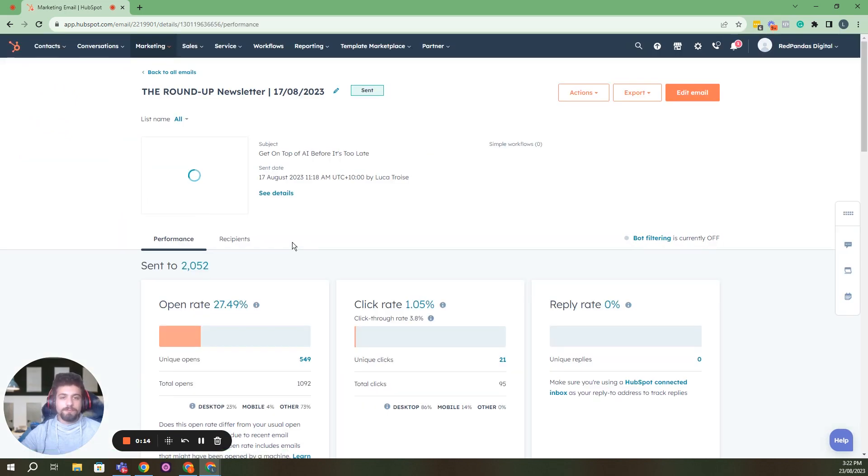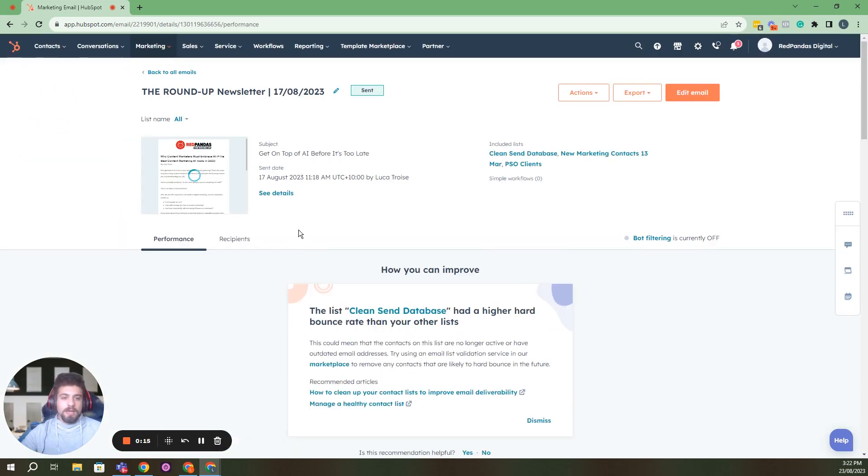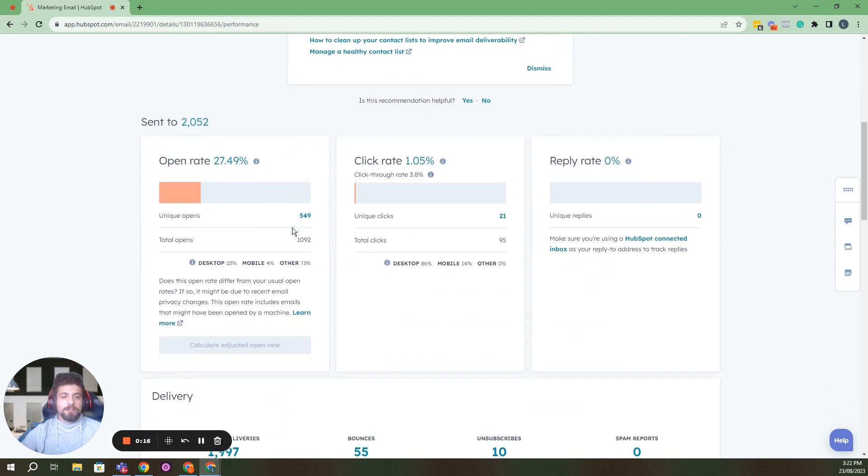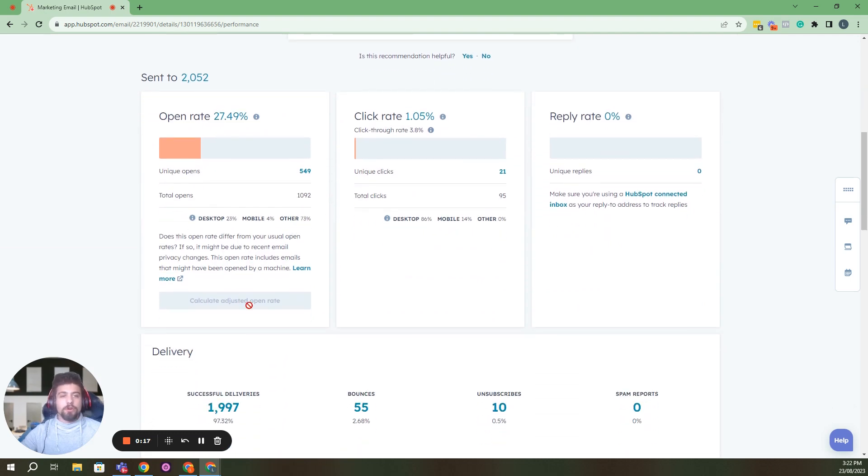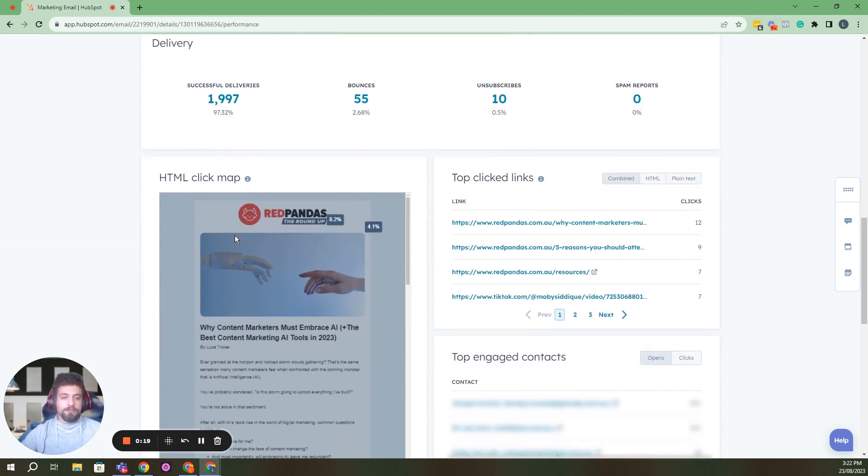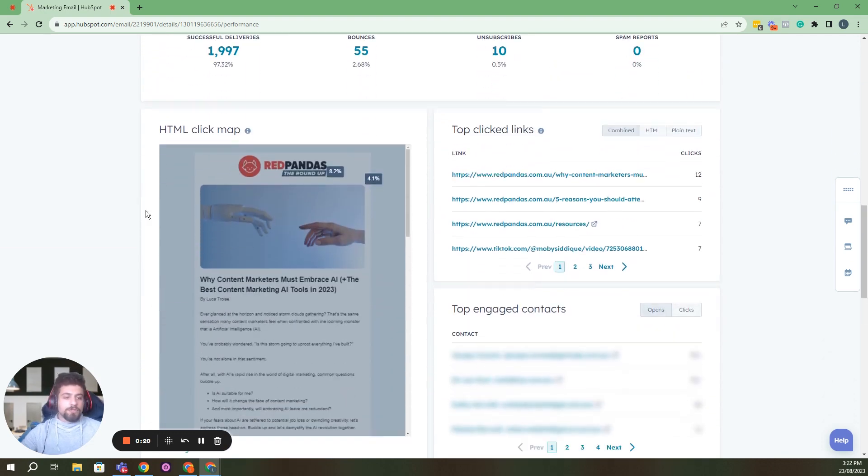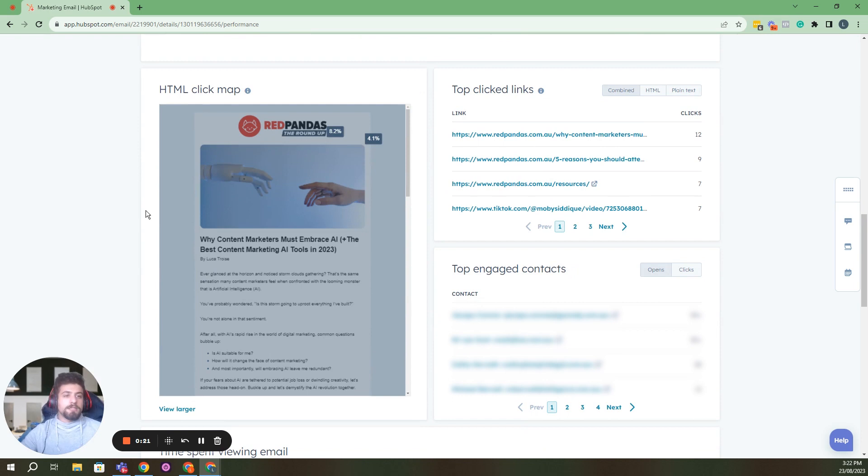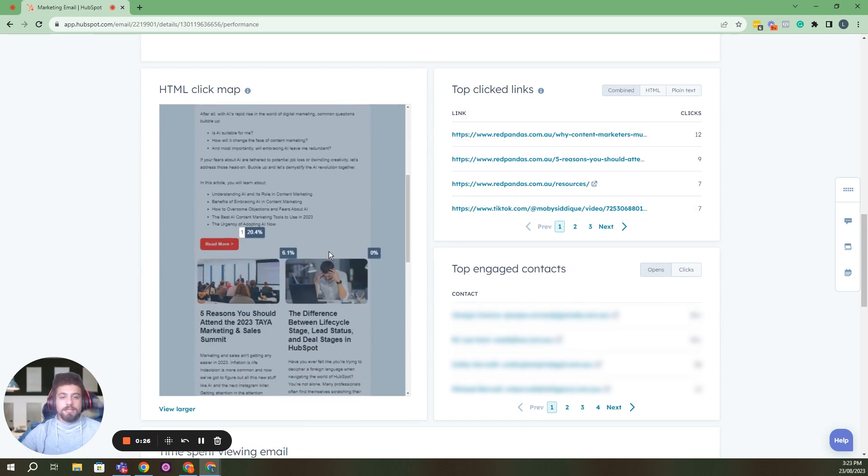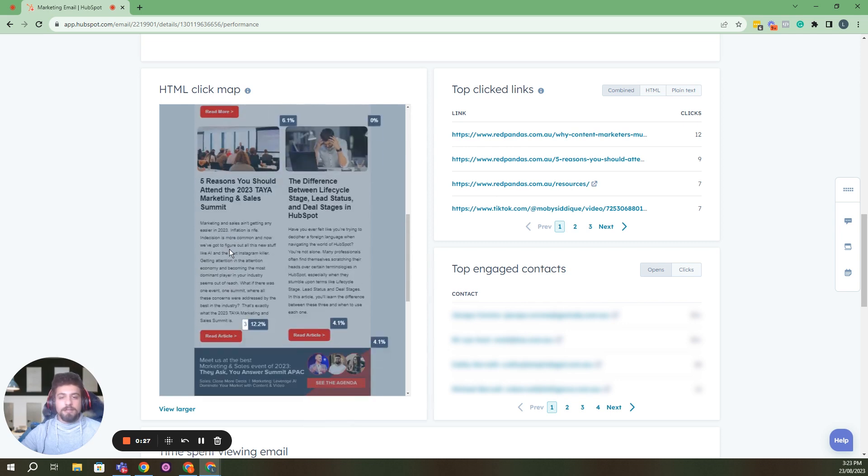You'll get a nice report of your open rate, click rates, etc. What's really useful is some of this information here, so it shows you how many clicks you got on the links that you included in the different things you included in your email.